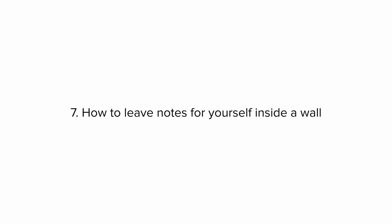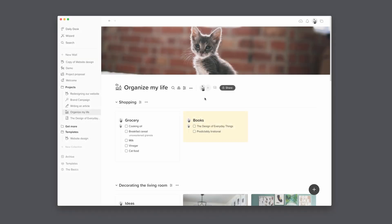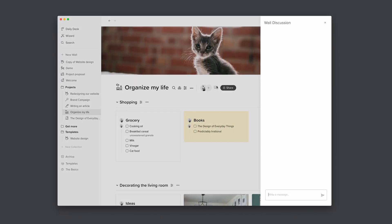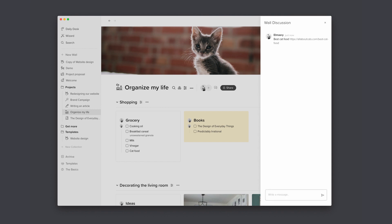Tip number seven: how to leave notes for yourself inside a wall. Each wall has a real-time discussion panel, mainly for collaboration between team members, but you can also use it to leave notes for yourself. You can add links too.